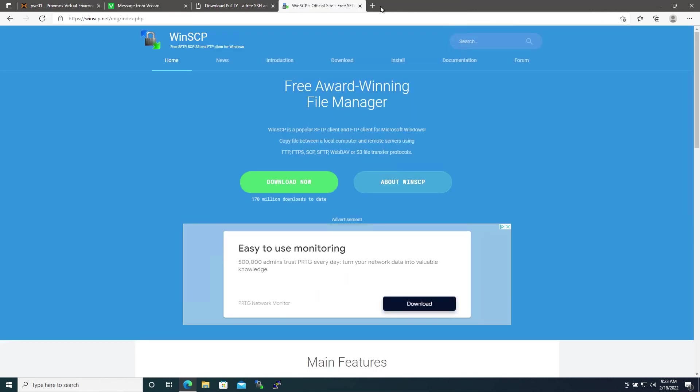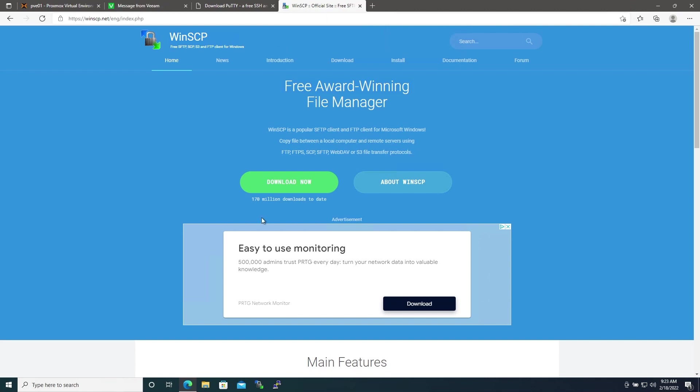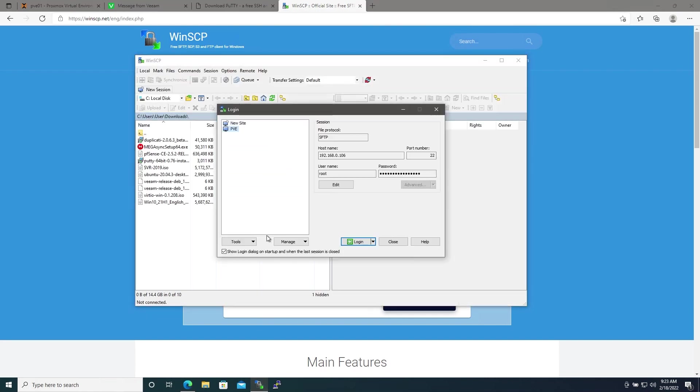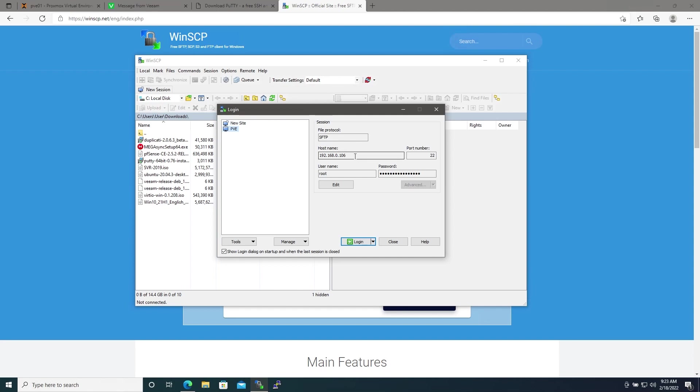I'll assume that you have PuTTY and WinSCP downloaded and installed. Let's go ahead and launch WinSCP. I already have a configuration saved to connect to my Proxmox server here, but all you'll basically need to do here is set a file protocol which is going to be SFTP, the host name and port number which will be the IP address or host name of your machine as well as the port number which you should leave as 22.